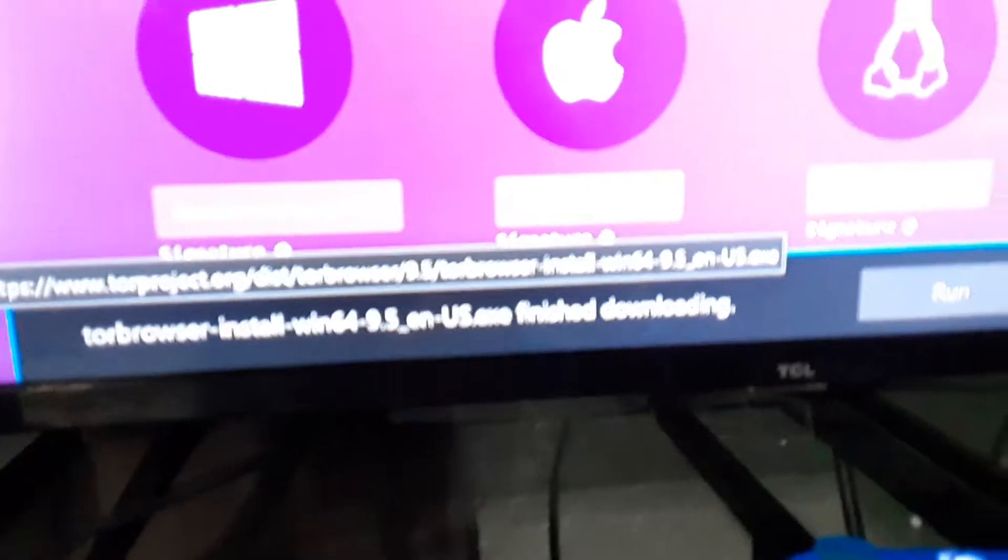And it will say it has been saved, running security scan. The Tor Browser install has finished downloading. So we'll take this out and put it in the computer.